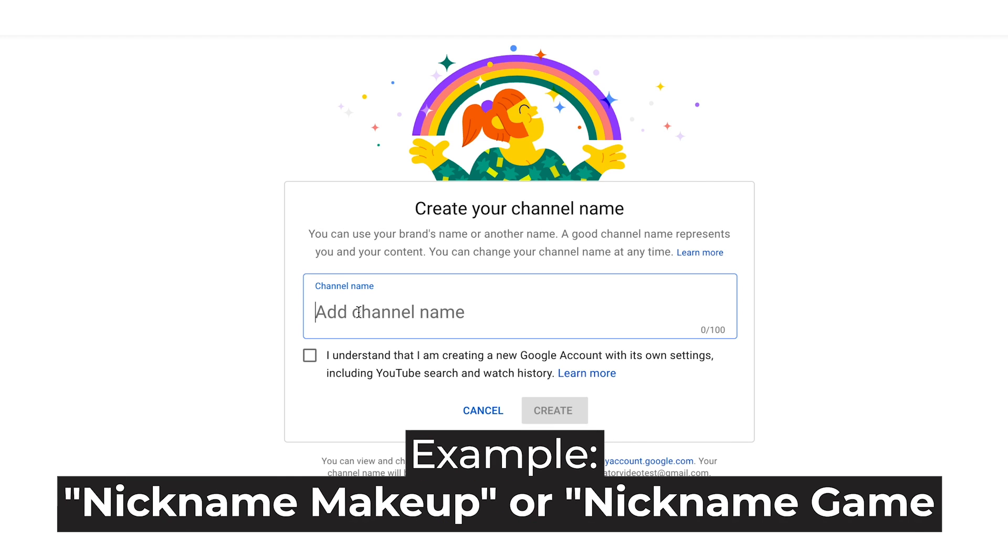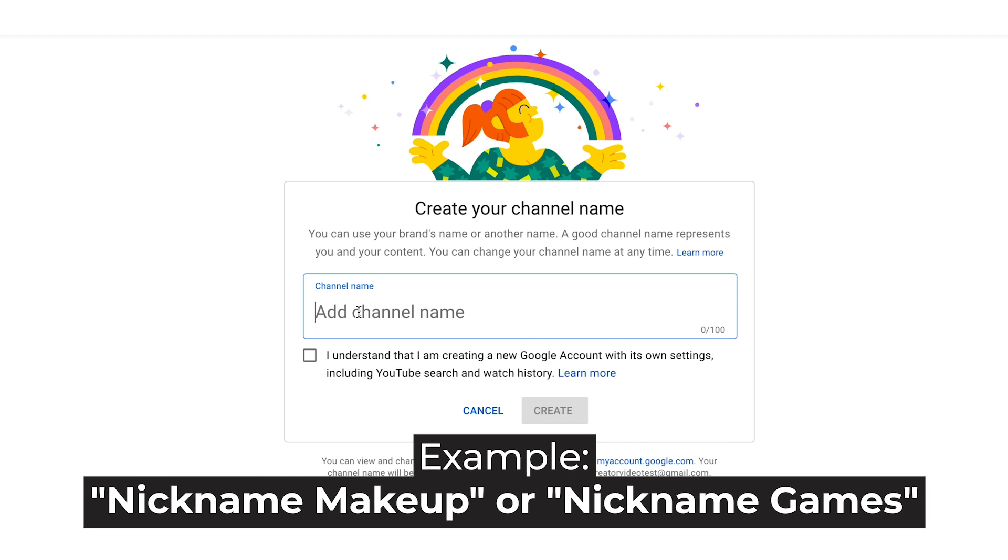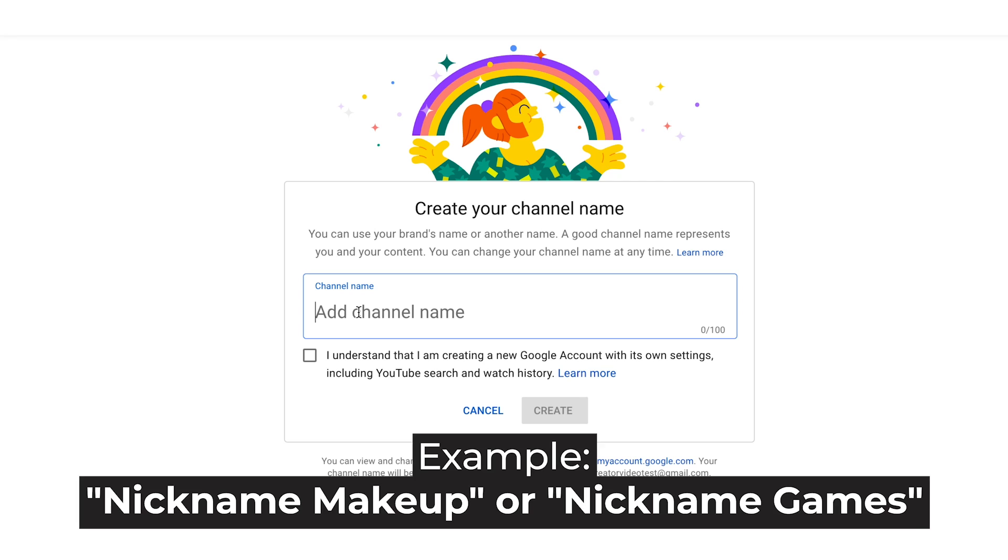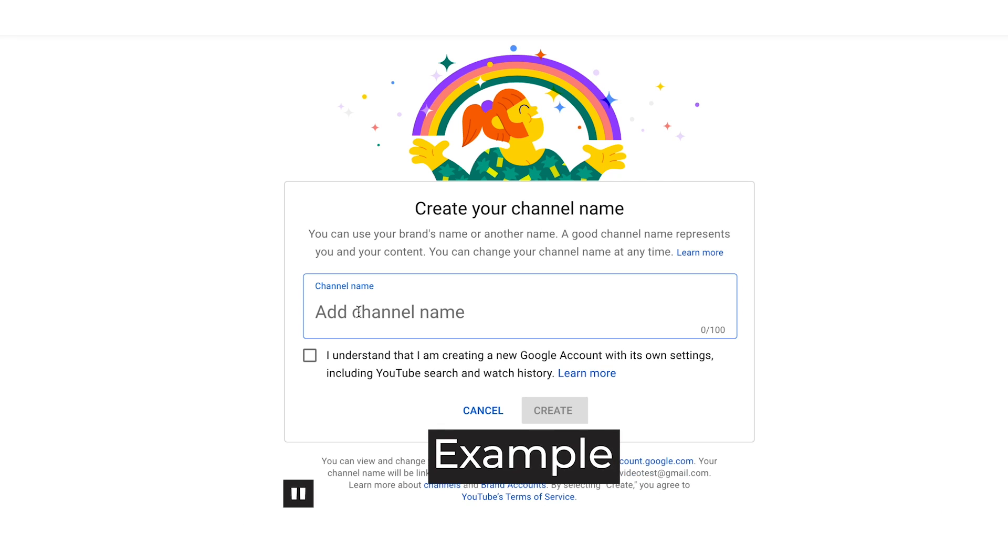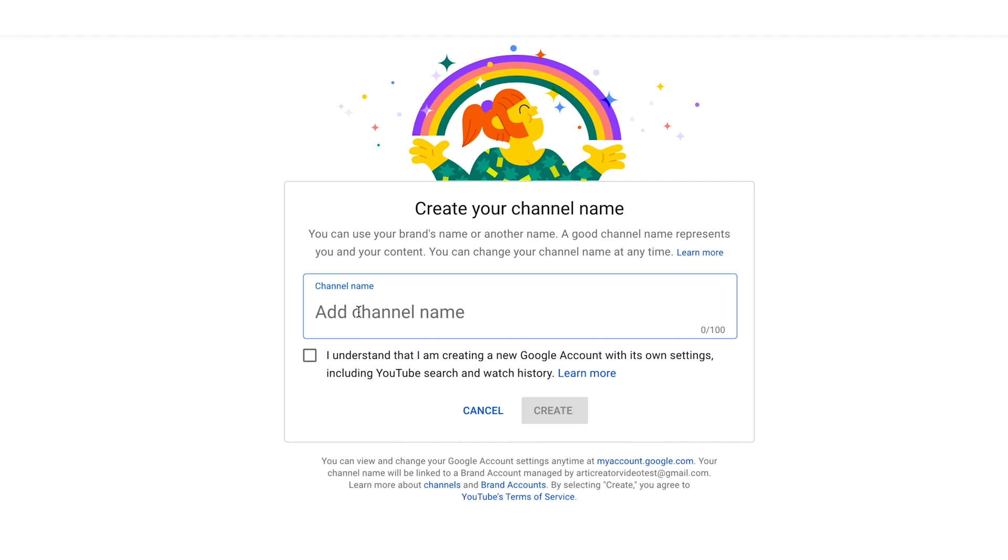Let's say, nickname makeup or nickname games like Mr. Beast Games. Because YouTube is a search engine and it will be easier for YouTube to understand what your videos are about if you would have the words related to your theme in your channel name.